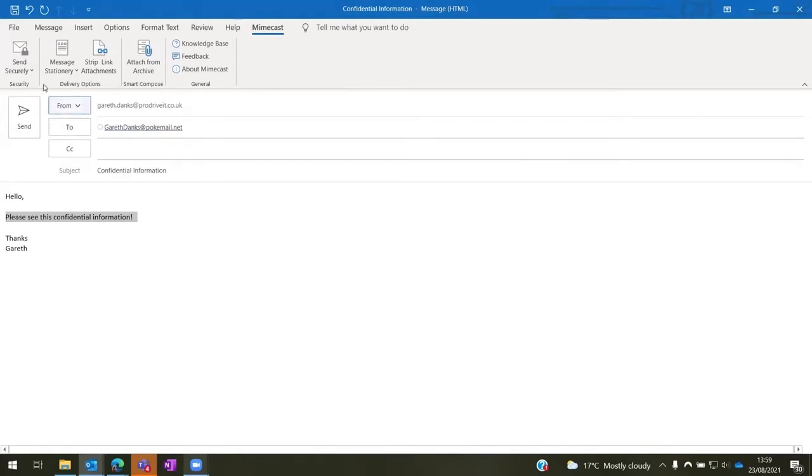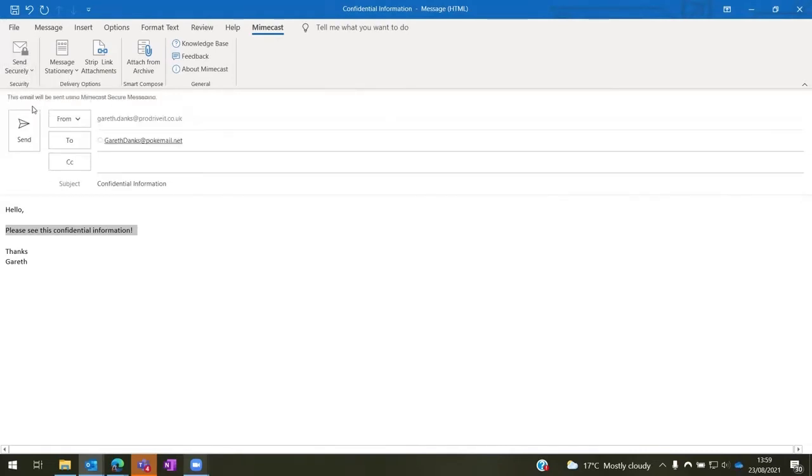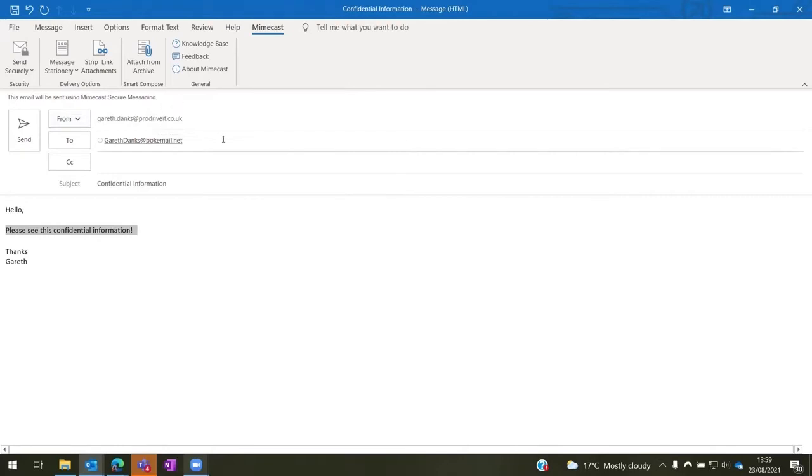Once I go to secure send and tick the box, you then get a banner across the top that says this email will be sent using Mimecast secure messaging, just so you know that when you press send, that option is still there and enabled for you.